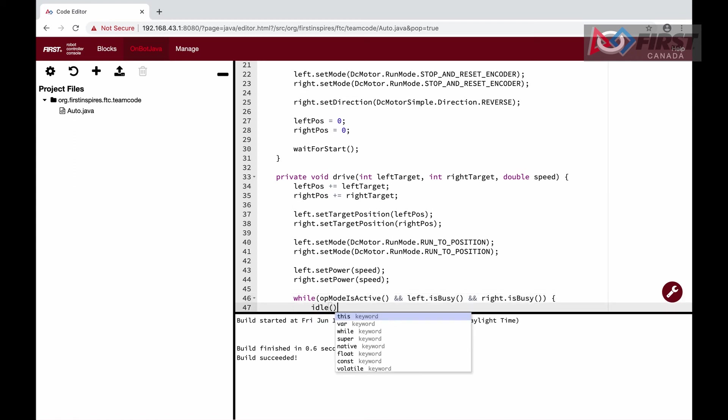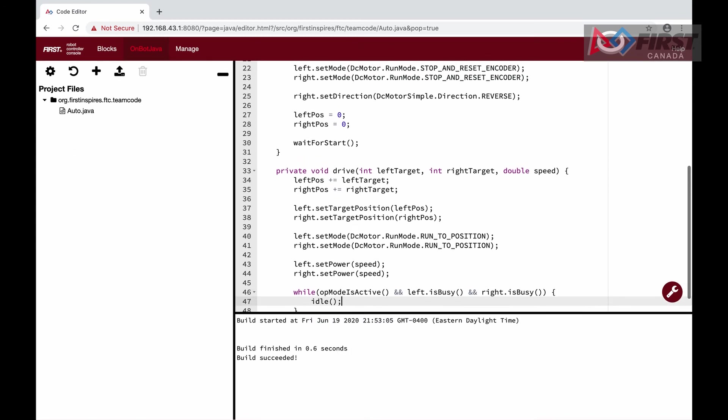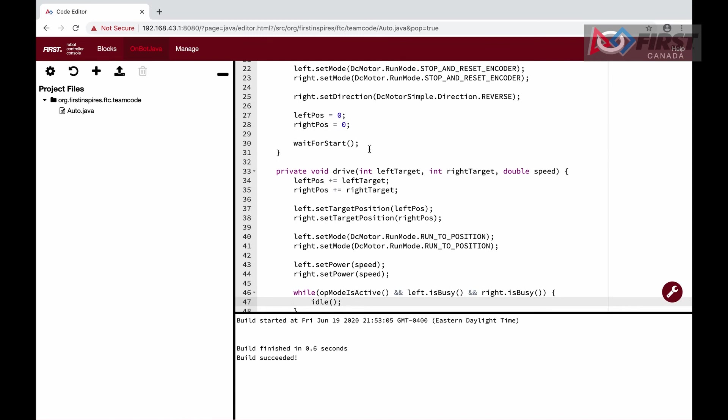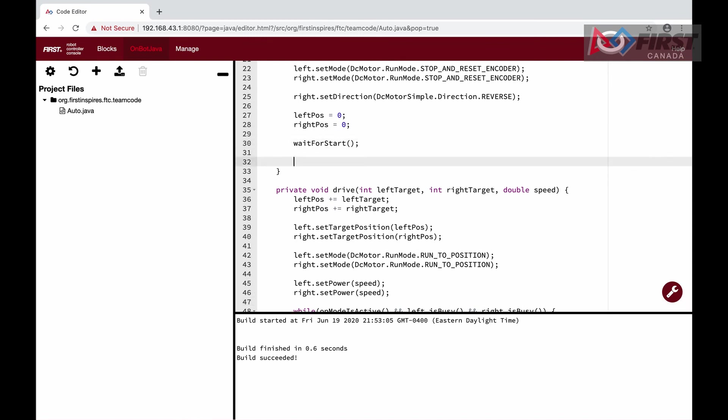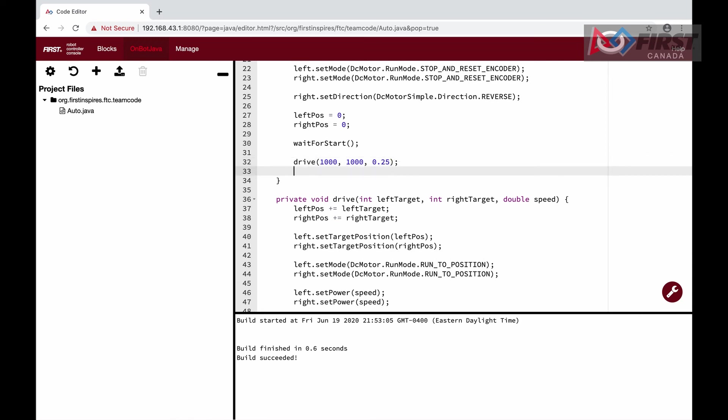Now, to test our function, we will run drive twice in our runOpMode function, after the waitForStart function. The first one will drive forward by moving the motors forward 5000 ticks. You can play around with this amount to get a better sense of distance, but for now, this is a convenient number and is less than a foot. We will also set the speed to 0.25, so it moves pretty slowly.